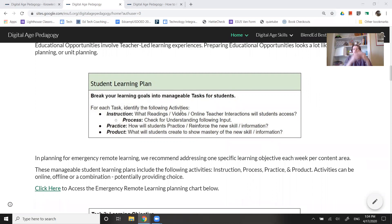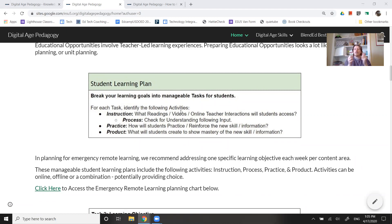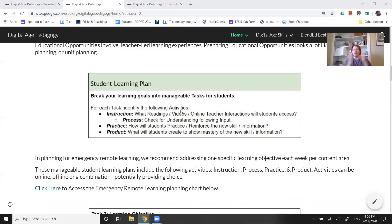The question becomes: what are those readings, videos, or online teacher interactions that the students are going to access? After following that instruction component, we want to include some quick check for understanding. That might be inside of Seesaw — a teacher video that you've made, put into Seesaw, and then you're asking the students to summarize or maybe to solve one problem.